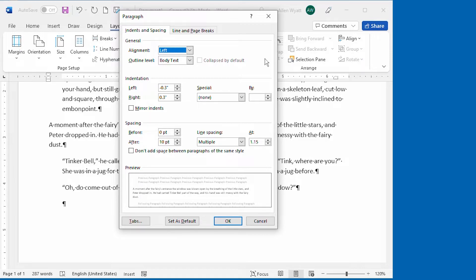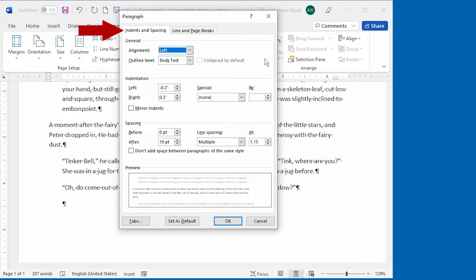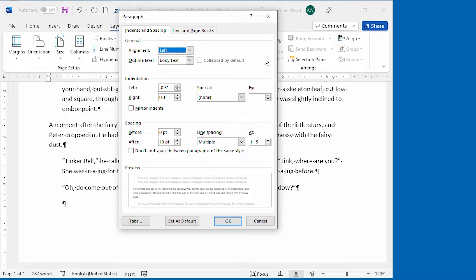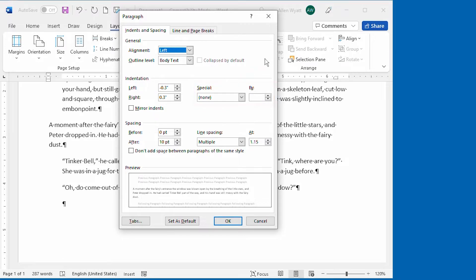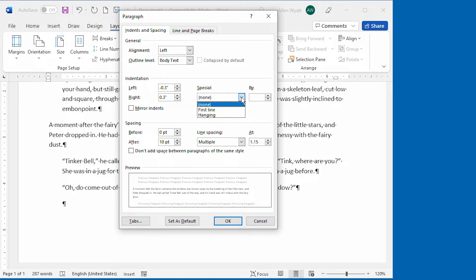The indenting controls are, conveniently enough, on the Indents and Spacing tab of the dialog box. Now, you are already familiar with the effect of the left and right controls. It is this control over here, the special control, that you should pay attention to right now. By default, this control is set to None. If you click the down arrow at the right side of this control, you can see that you can choose either First Line or Hanging.